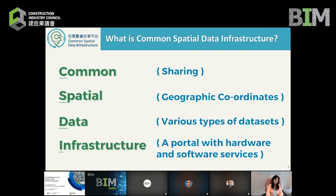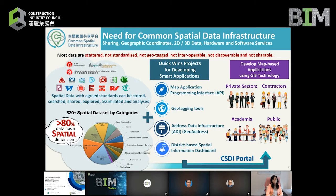Spatial data is the most important component in the CSDI. According to some research from geospatial experts, more than 80 percent of data has a spatial dimension, but most of them are scattered, not standardized, not shareable, and not specialized with geographic coordinates. Therefore there is a need to spatialize and standardize the data so that they can be shared, searched, and analyzed.